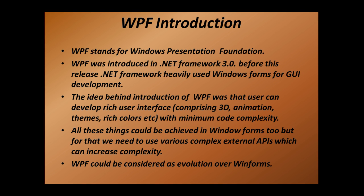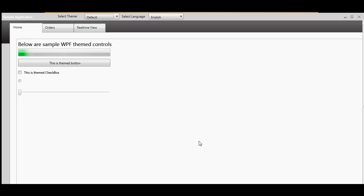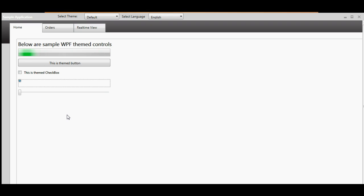I've been talking about rich user interfaces, and I have a WPF application running in my system right now. Let's look at that application and see what I mean by rich user interface. Here's the application — you can see a status bar sort of thing being animated in green, a themed button, a checkbox, a radio button, and a slider. This user interface is quite rich — there's an animation control, a themed button, and a themed checkbox.